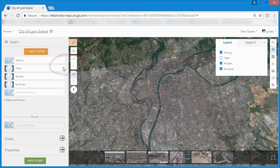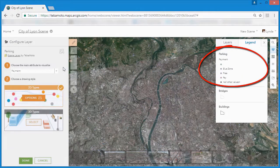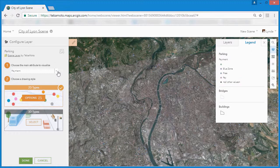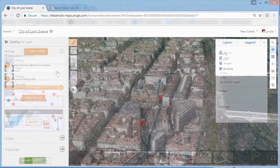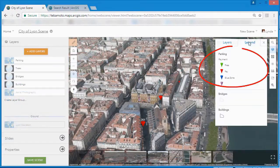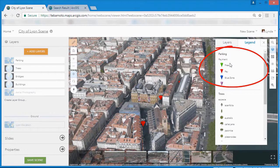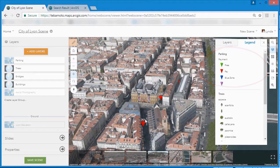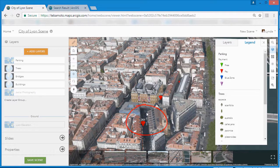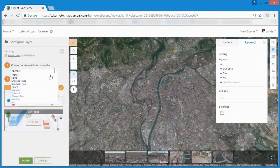By default, point scene layers are shown as 2D dots, but here's where we can get a little more creative. We want a 3D symbol that communicates whether parking is free, paid for or by permit only, as well as the capacity of each garage or parking area.